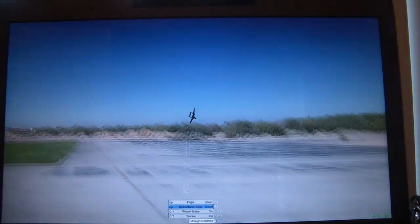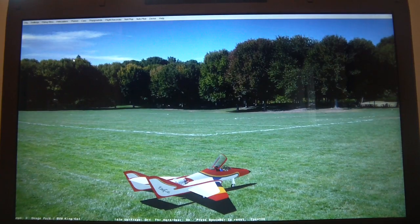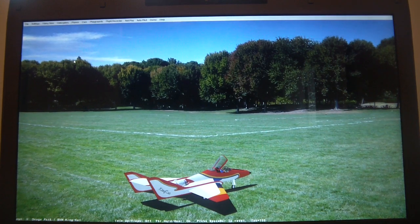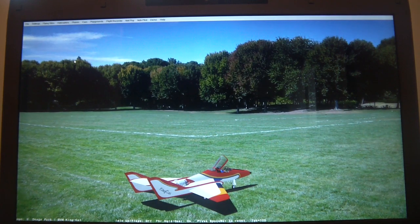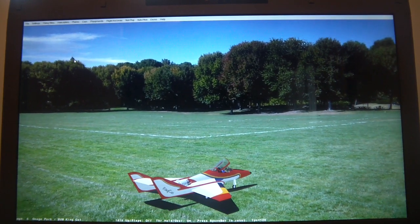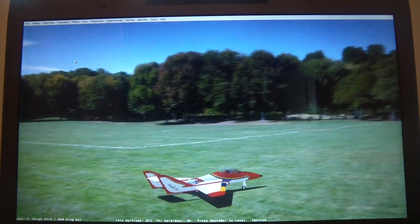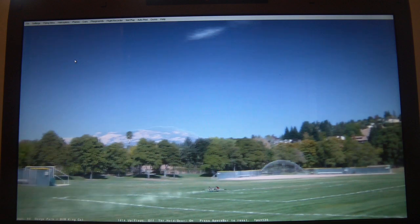I'll show you the difference with a very similar RC model of how Clearview better demonstrates the stall characteristics. This is part two of the video and now we're using Clearview RC flight simulator. As you can see it's a similar jet model. What I like about this simulator is that it simulates the stall far more accurately. I'll just take off and I'll demonstrate that.